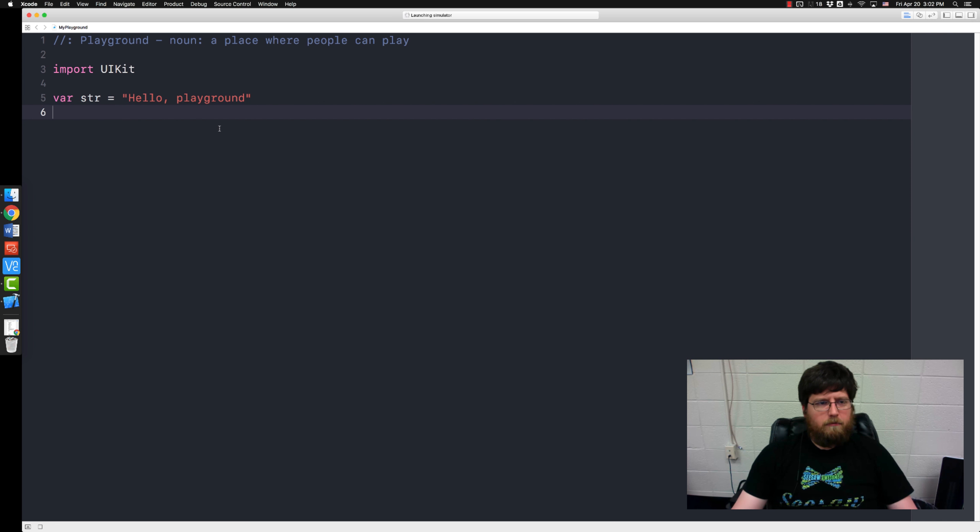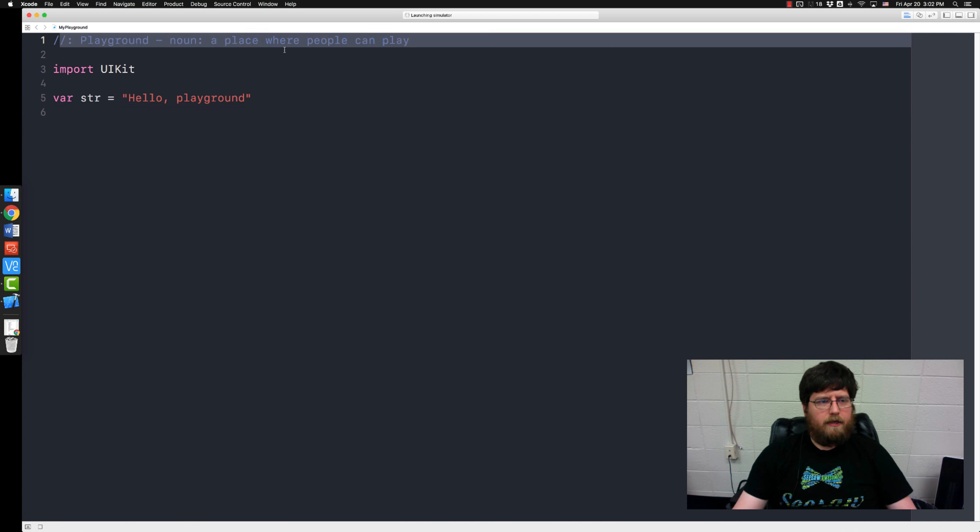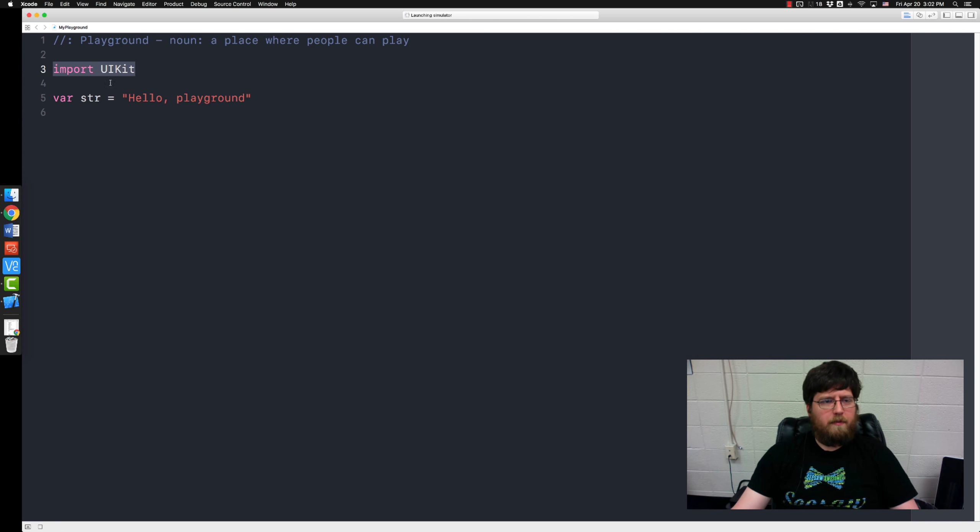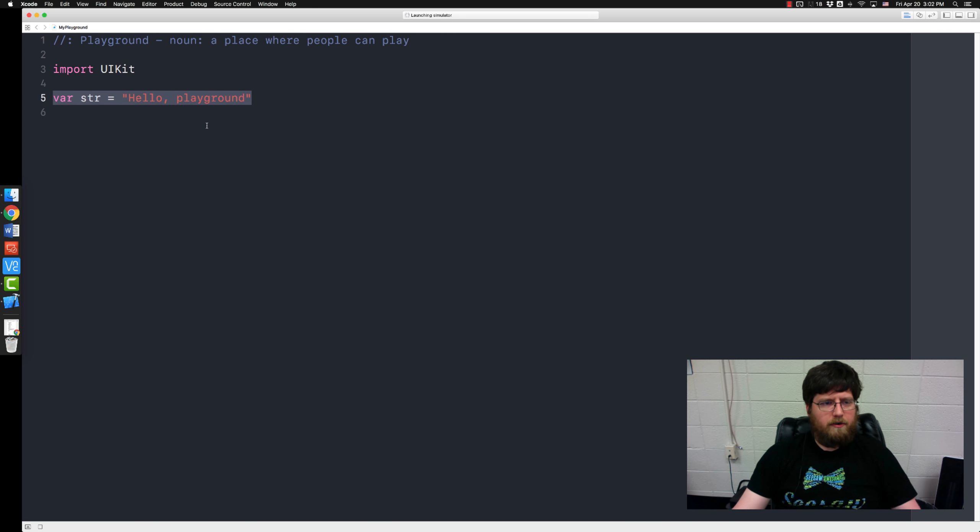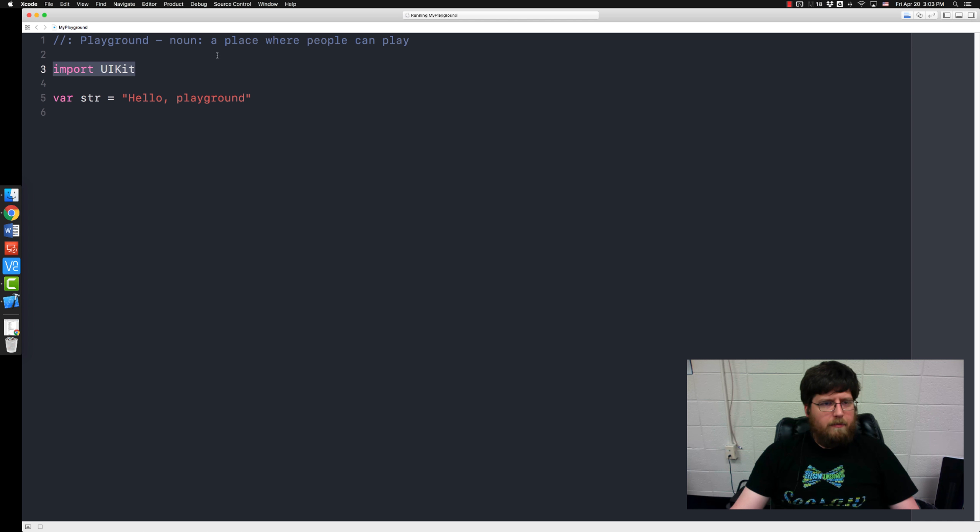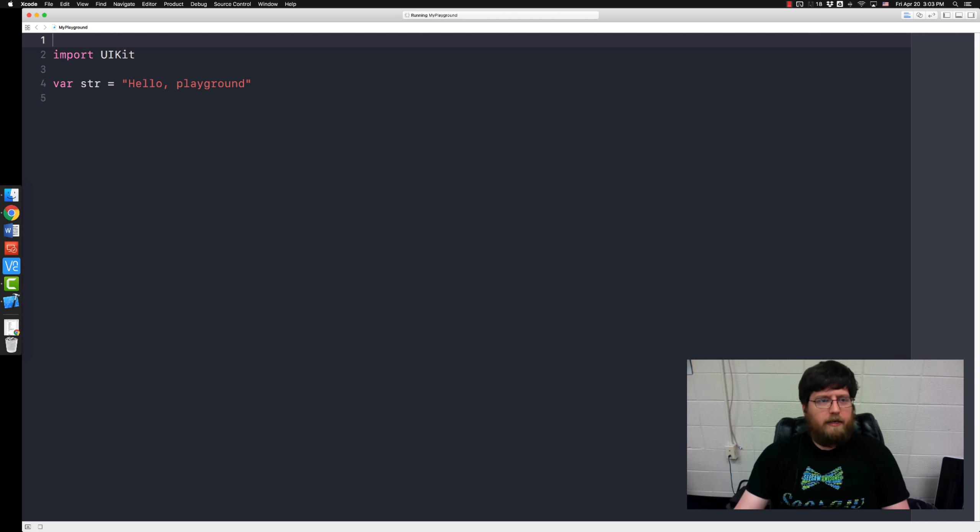So right off the bat you will see that you've got a comment at the top, that's what these two forward slashes mean. You have an import statement import UIKit and you have something that says var str equals hello playground. Don't worry about this import UIKit, doesn't matter at this top part, you can leave it or delete it because it does nothing.